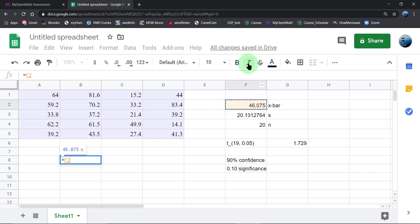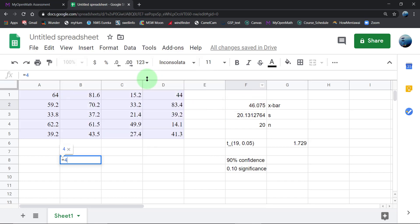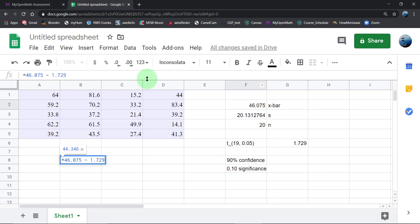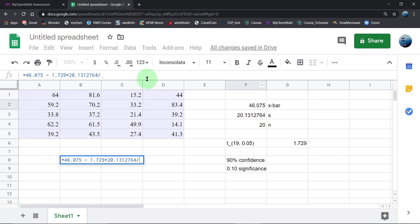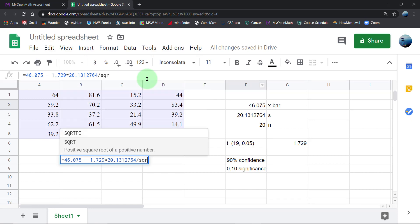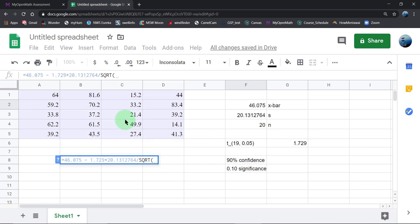So that is the 46.075. I'm actually going to type it. I could just click around, but I want this to be clear. I'm going to do the lower bound first. The T critical times the standard deviation divided by the square root of the sample size 20.